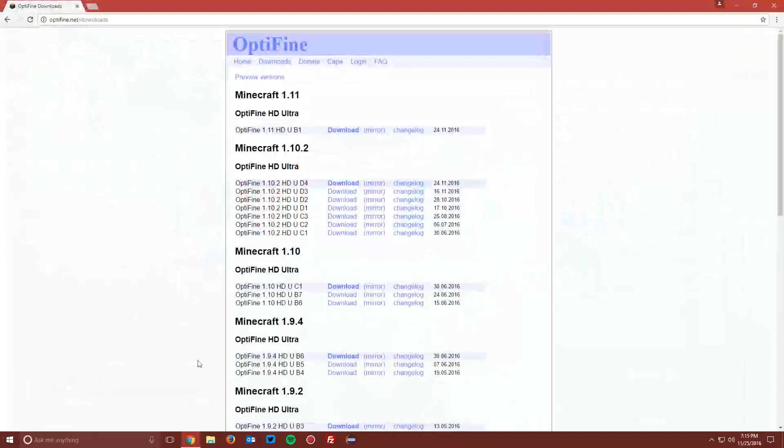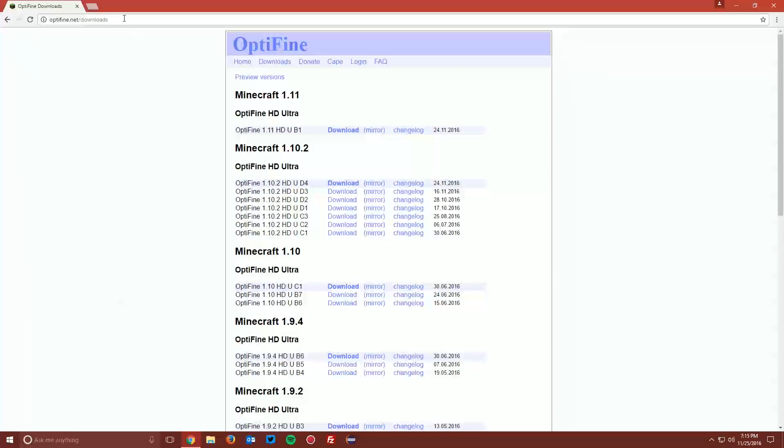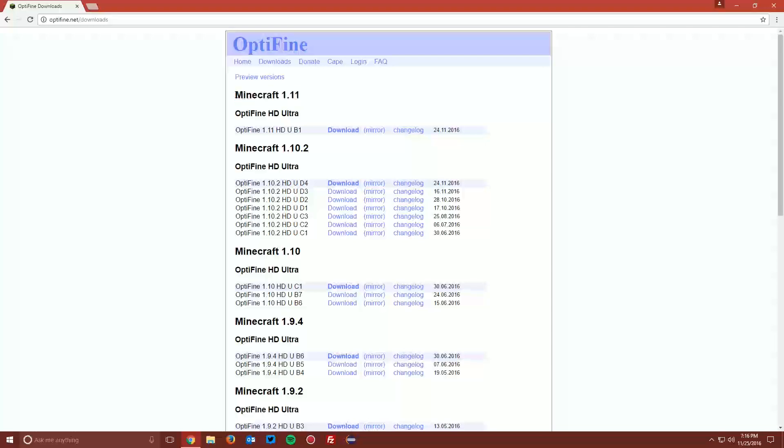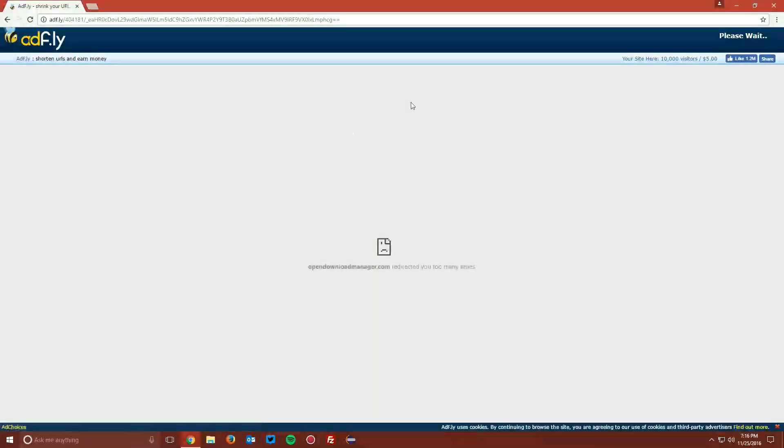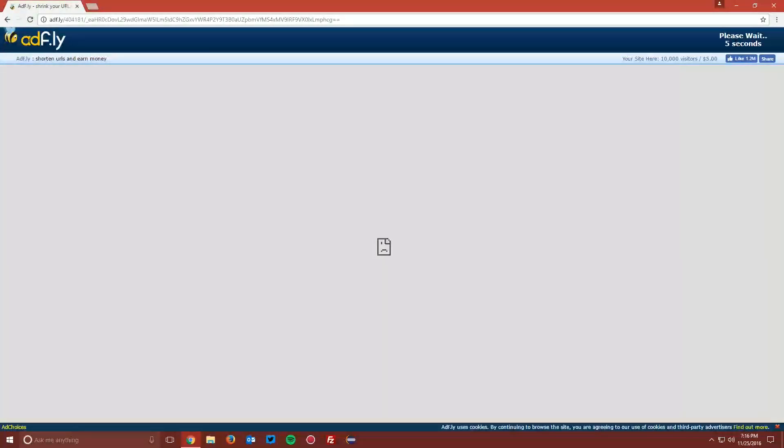Now open up your web browser once again and navigate to optifine.net/downloads. Find the Minecraft 1.11 section. Next to the Optifine HD Ultra download, you want to click the download button. This will bring you to an AdFly page.